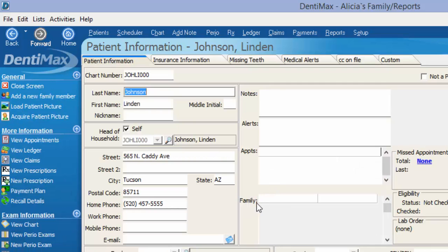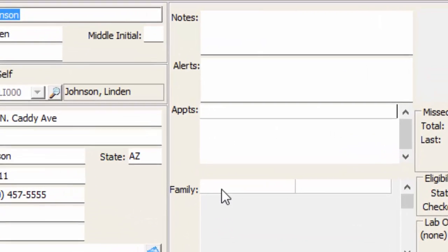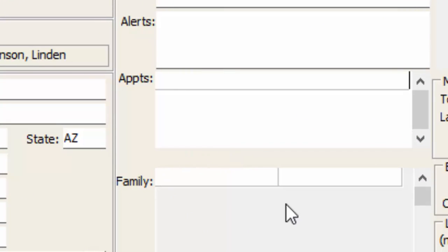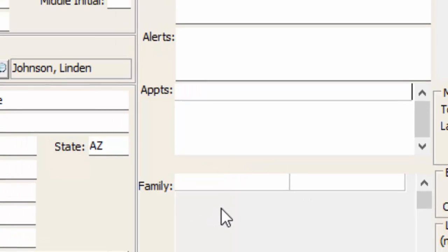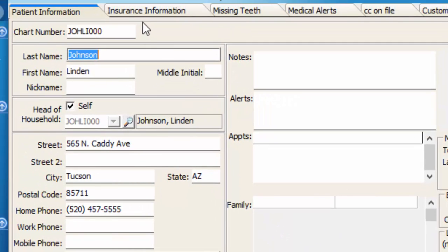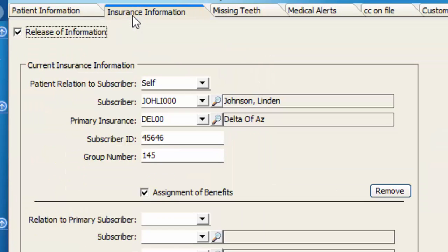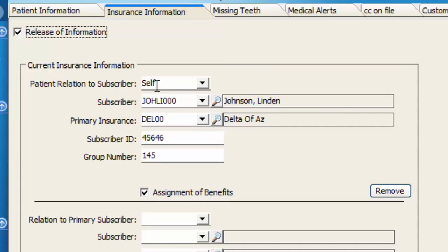Currently, if we look here in the family section, you can see that there are no family members attached to him. If Lyndon happened to have someone else who was the subscriber of the insurance, you would simply choose that person's name from here and set up the relationship to the subscriber.